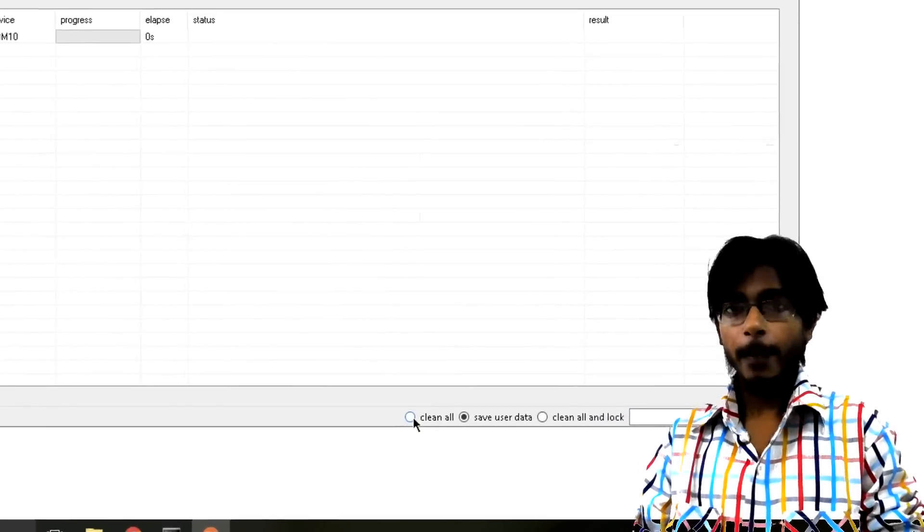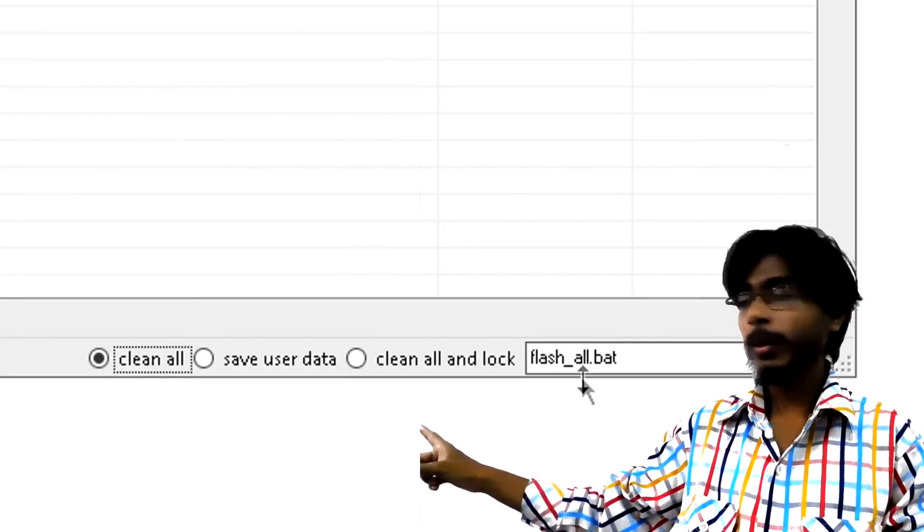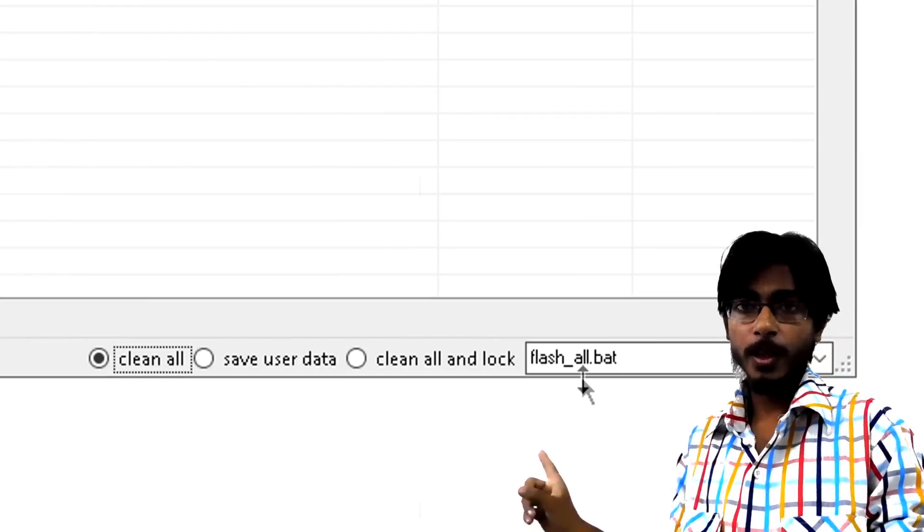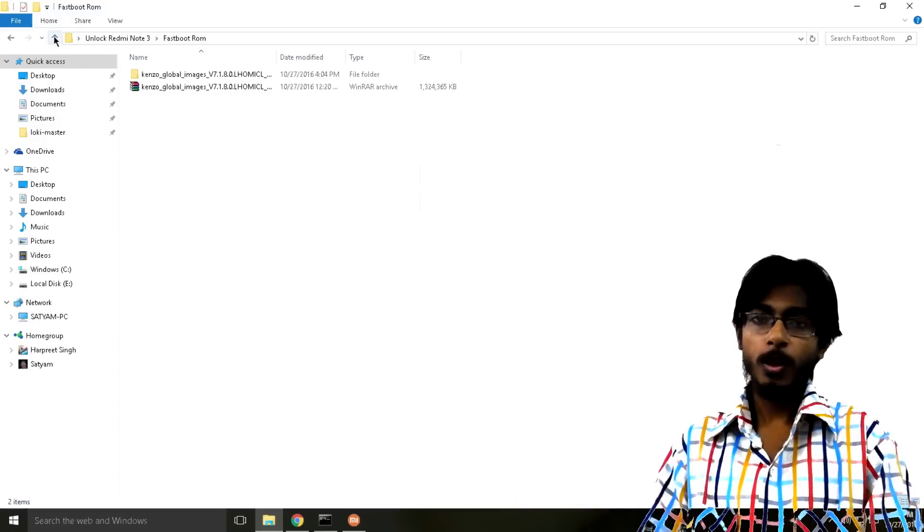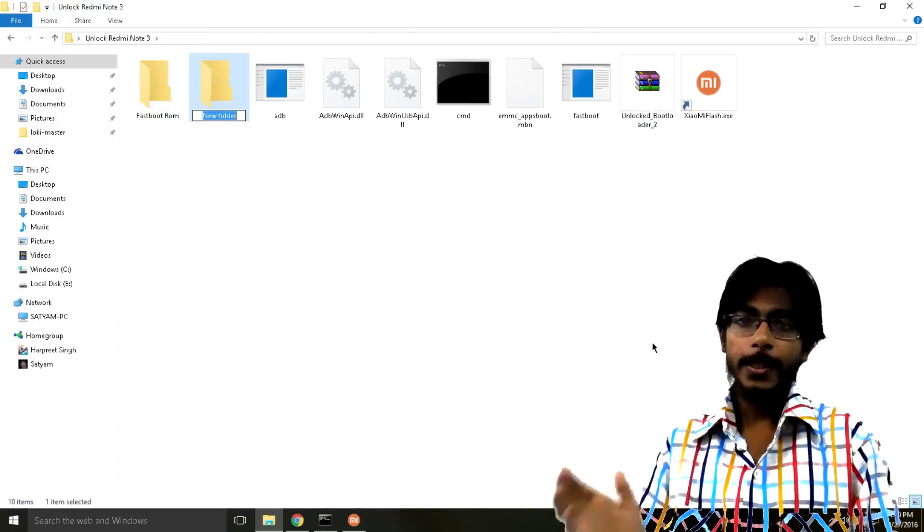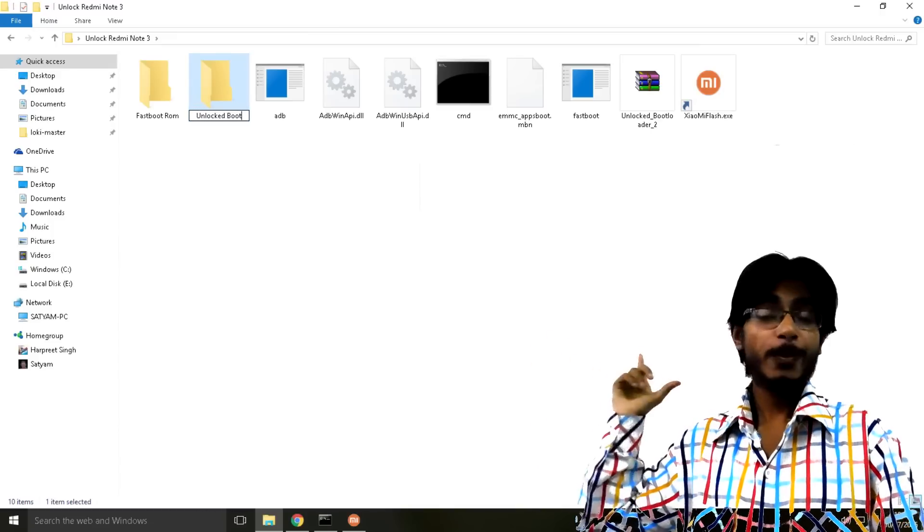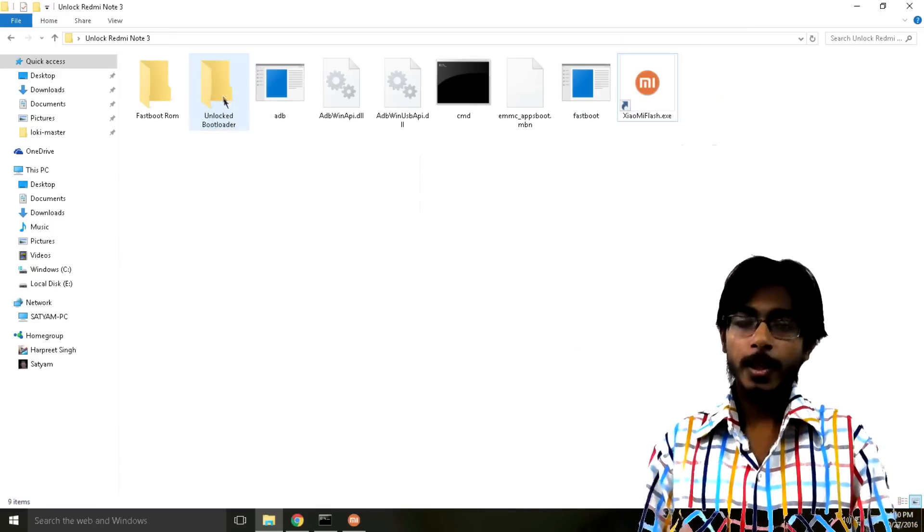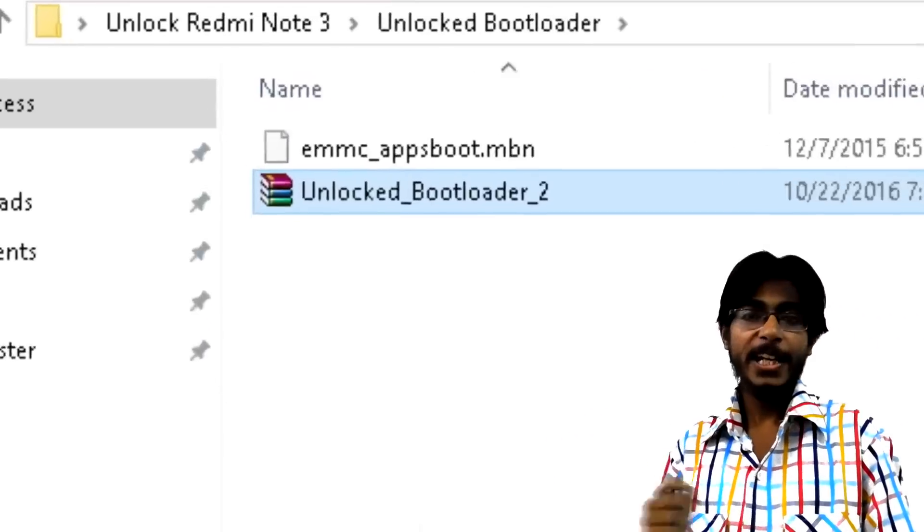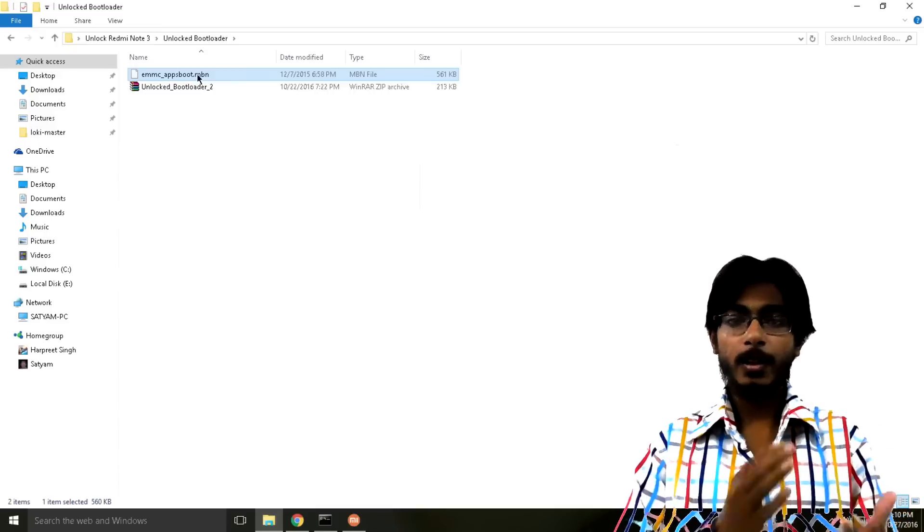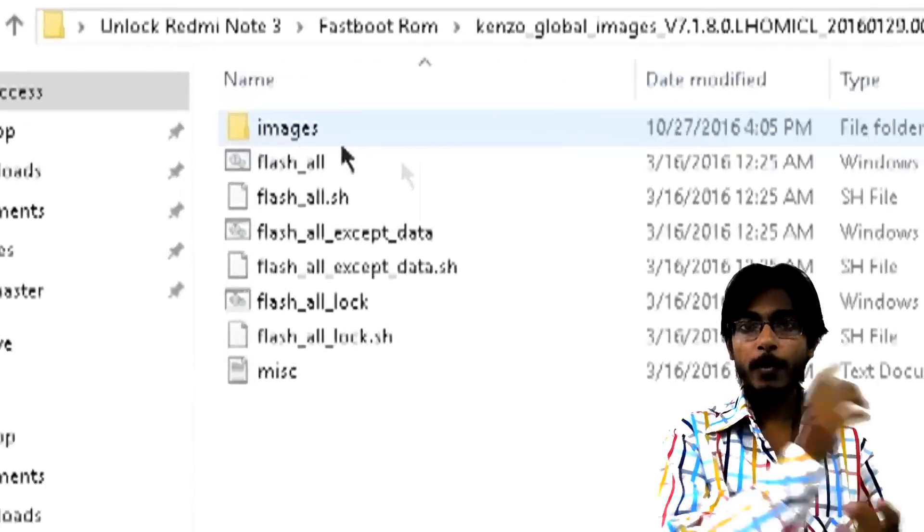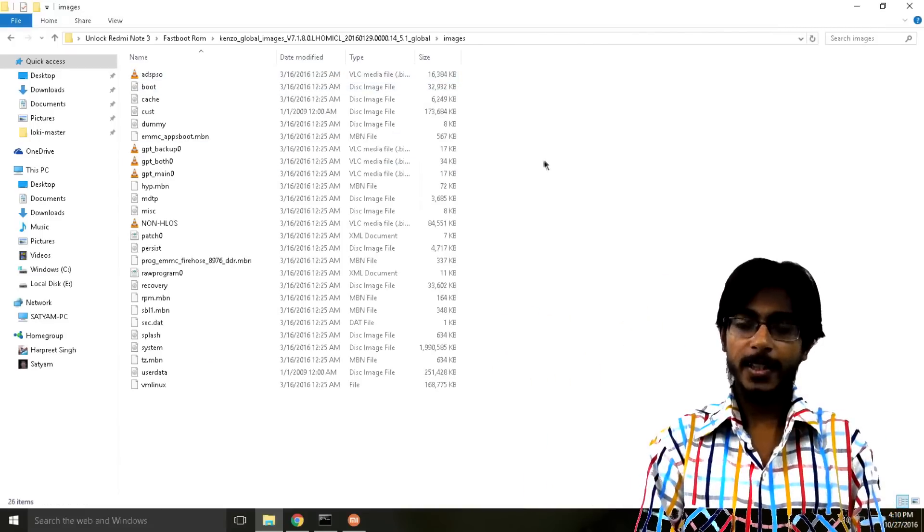Another important step: look at this bottom line over here. Make sure you have selected on Clean All and there is this flash_all.bat file over here. After this go back to the main Unlock Redmi Note 3 folder, create another new folder and rename it to unlock bootloader, then take your unlock bootloader zip file and put it inside that folder and extract it. After extracting you will get this emmc_apps_boot.mbn file.